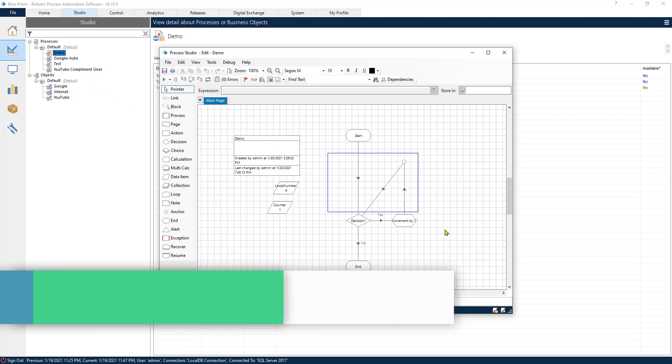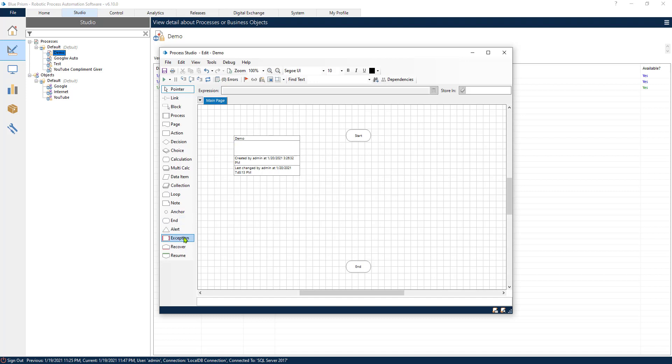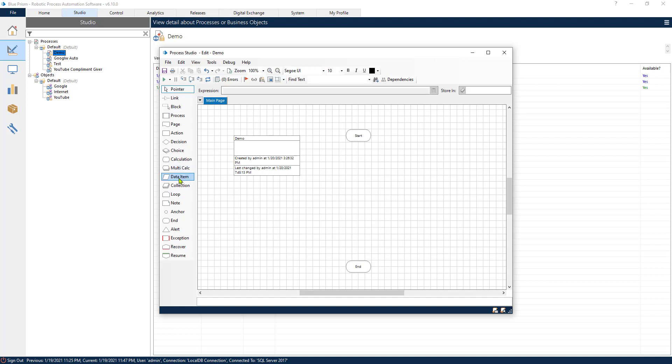Now I have already created a for loop previously so I will delete this so that we can start from scratch. In a previous video we created a loop using the loop functionality from Blue Prism. We used loop and then we added a collection and we created a loop that went through a table basically. Now this kind of loop is going to be a little bit different.